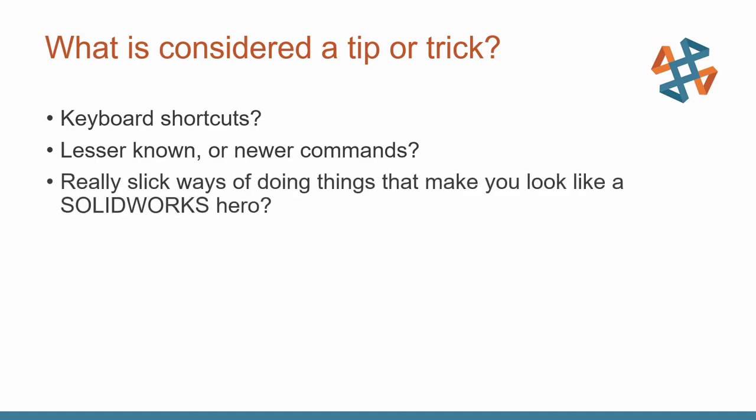Those super elegant solutions, what I like to think of is using the software to make you look like a SOLIDWORKS hero. Unfortunately, I don't usually fall underneath that category there. Maybe it's a little bit of everything. Quite possibly, it's something that I didn't put on this list because this is by no means an exhaustive list of sketching tips or tricks.